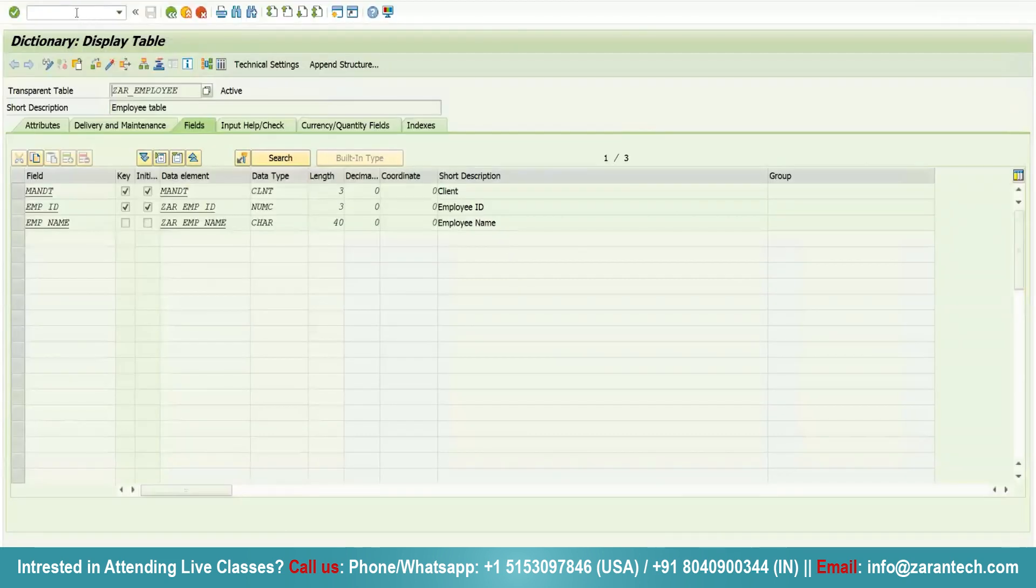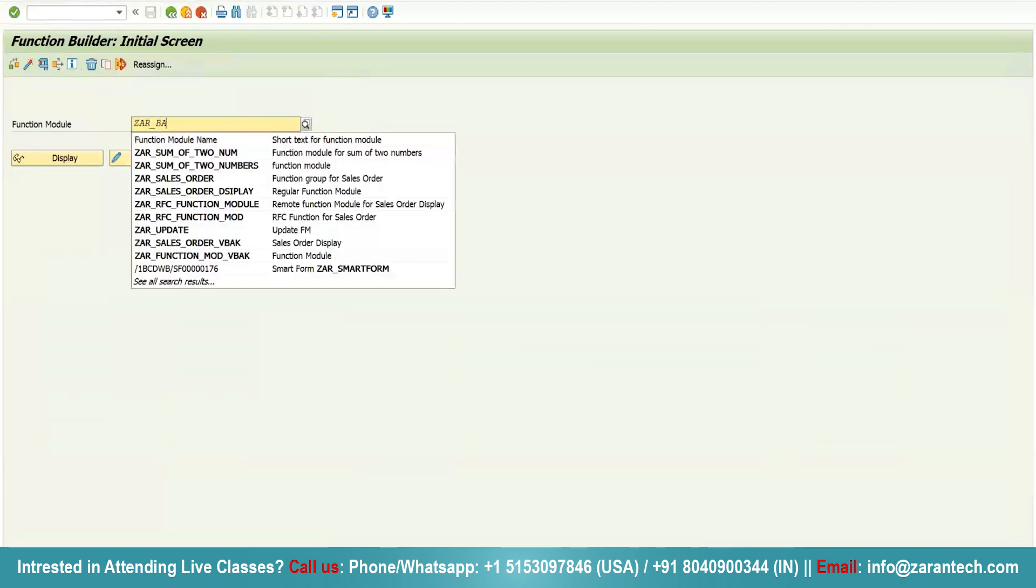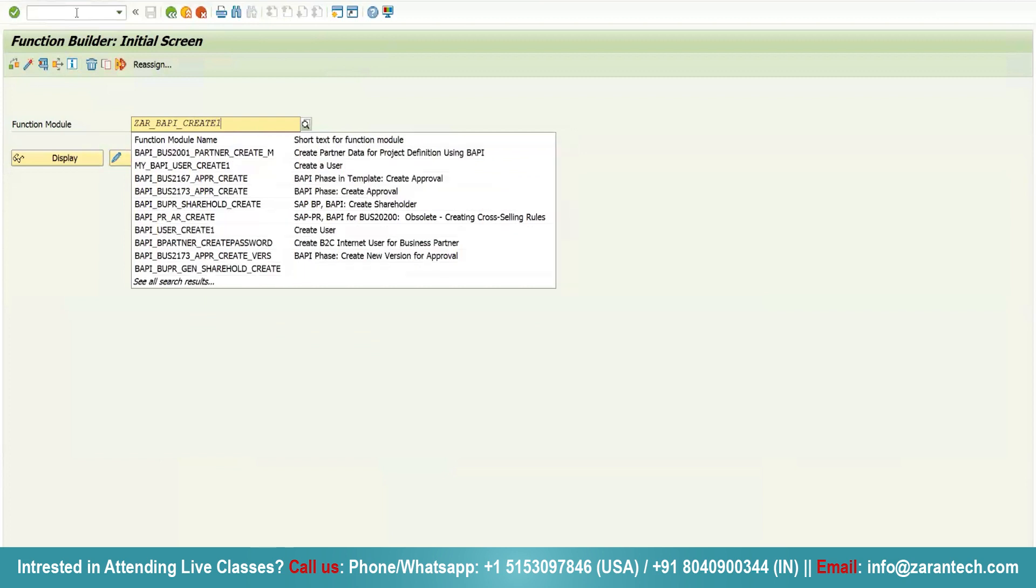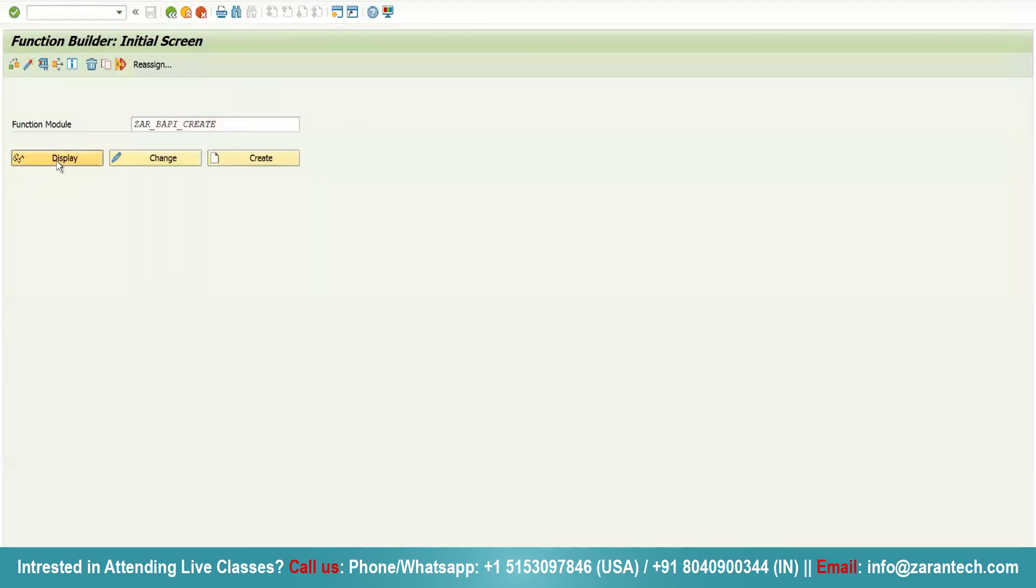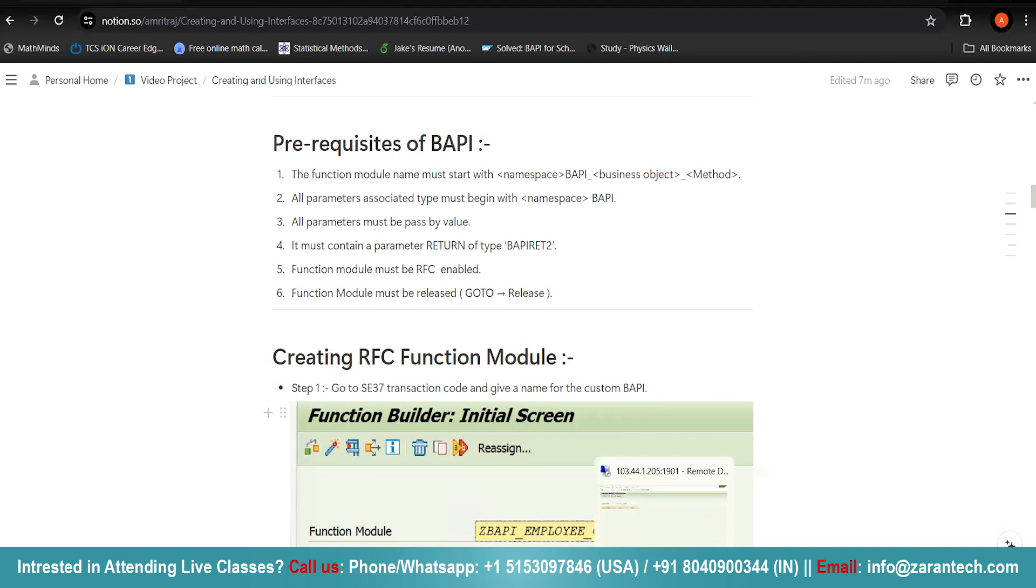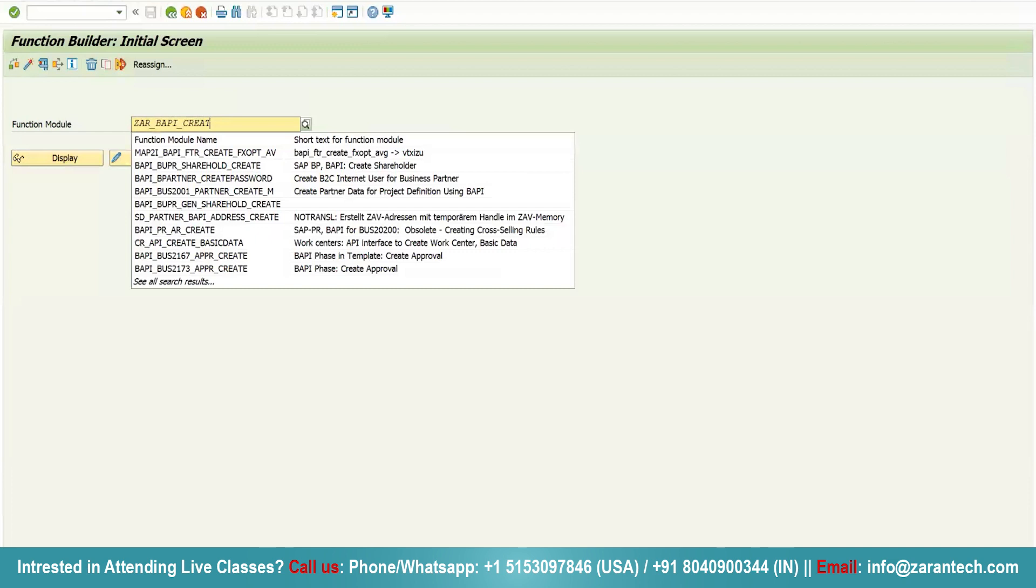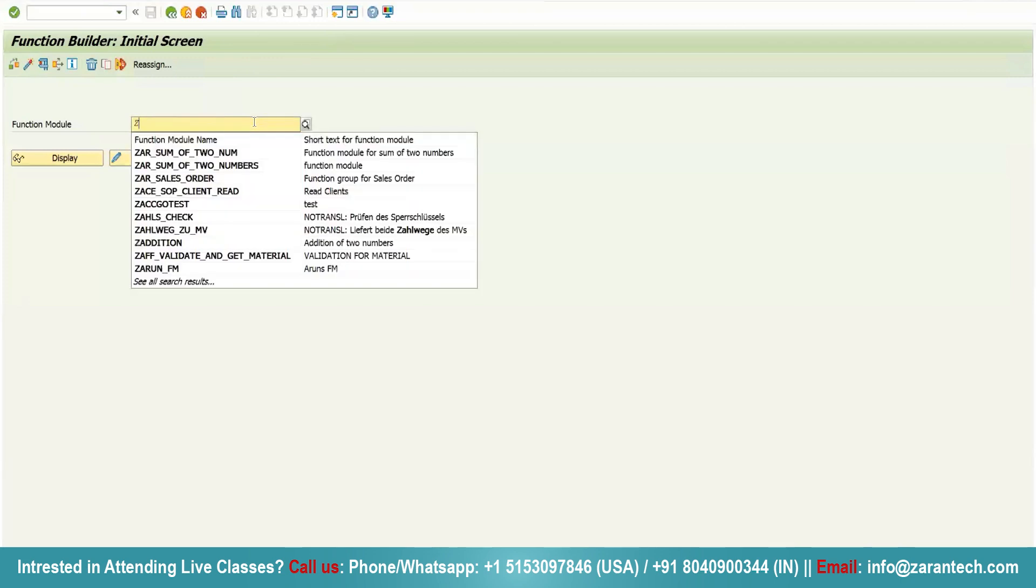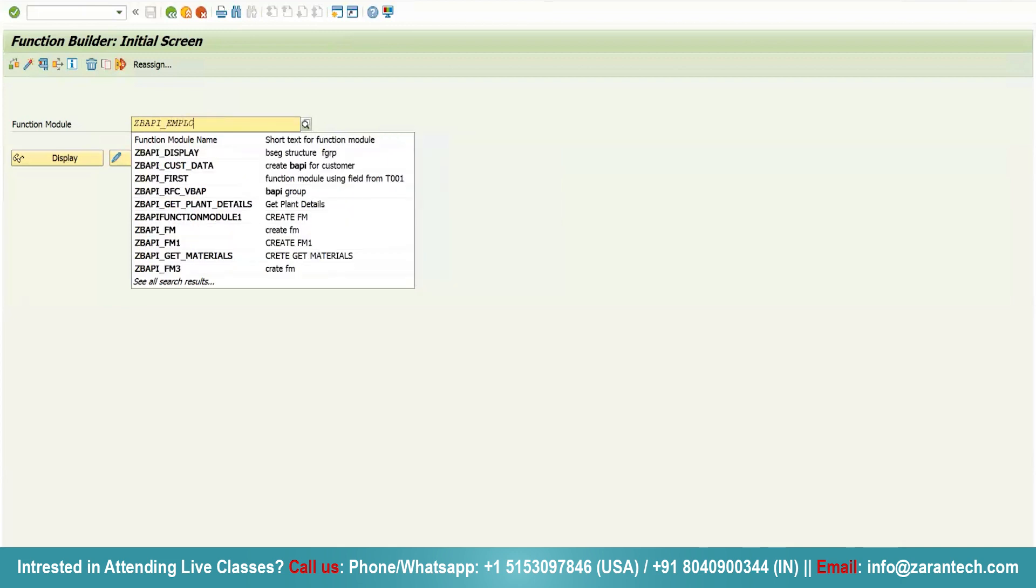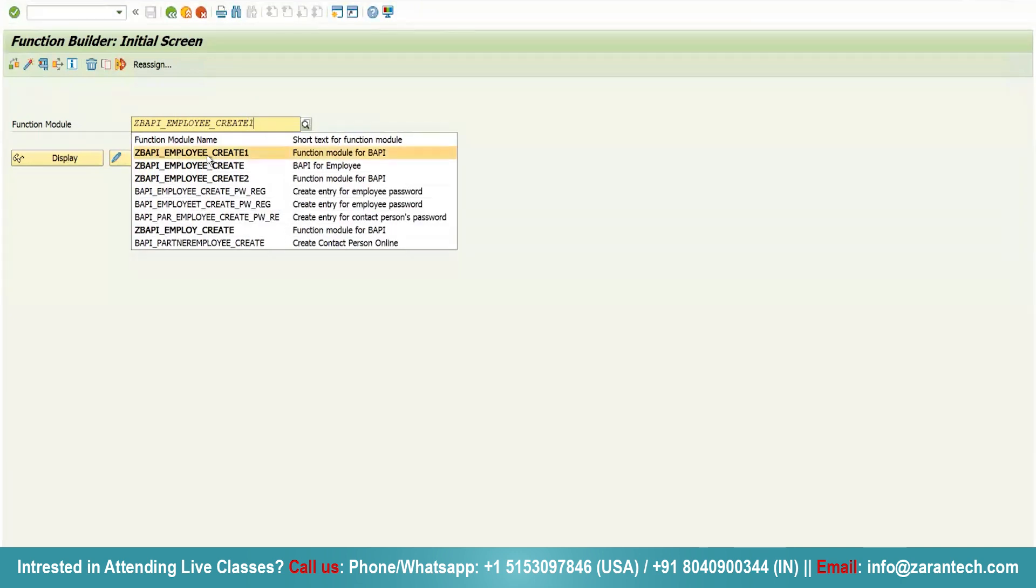We go to transaction SE37 and enter the function module name Z_BAPI_EMPLOYEE_CREATE1.